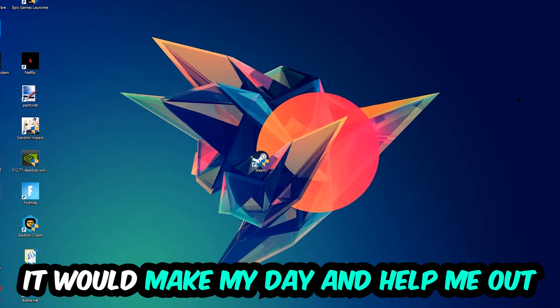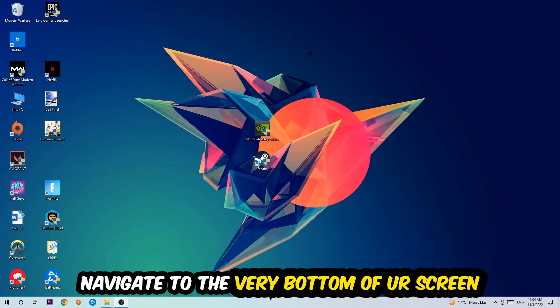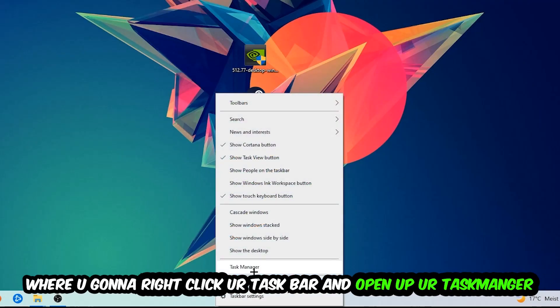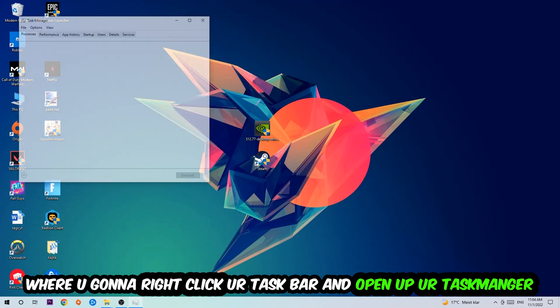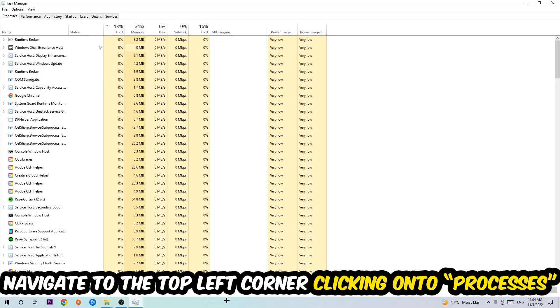So the first step I would recommend is to navigate to the very bottom of your screen. Right-click your taskbar and open up Task Manager. Once Task Manager pops up, navigate to the top left corner and click on Processes.